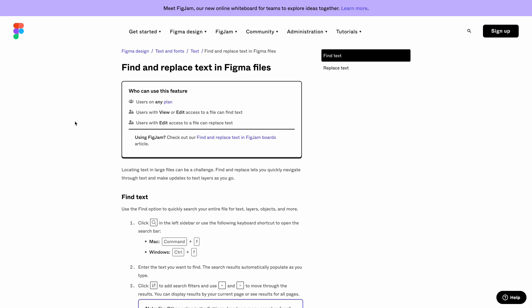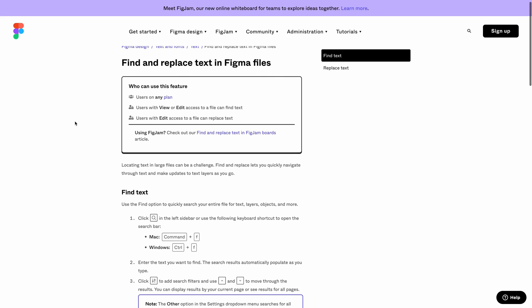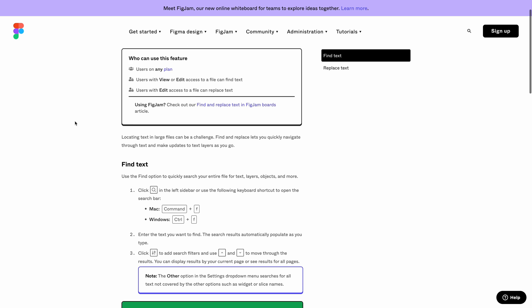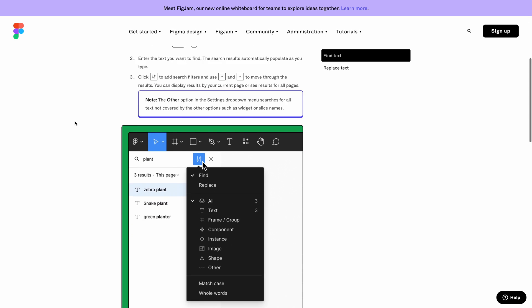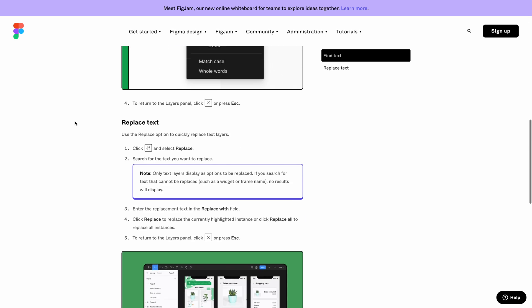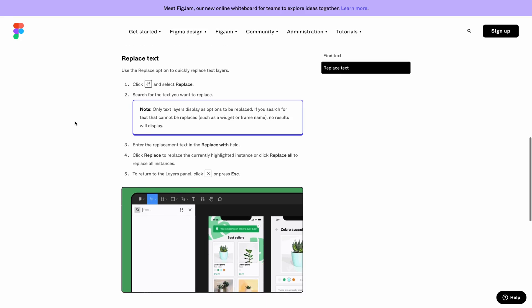Next up is Have You Heard, where we cover product announcements and new releases. One that you may have seen pop up in Figma just over the past couple of weeks is they now have a Command-F or Control-F function where you can find and rename things all through that menu, and it makes it so much easier to travel through your design files and find those messy layers, so check that one out.